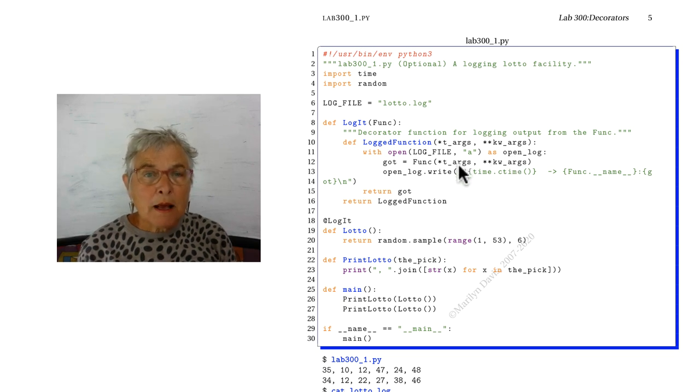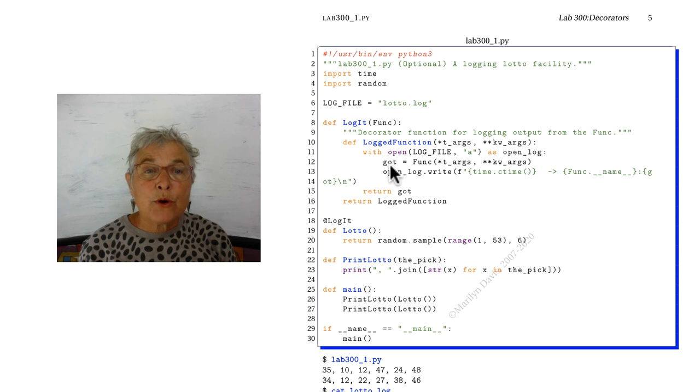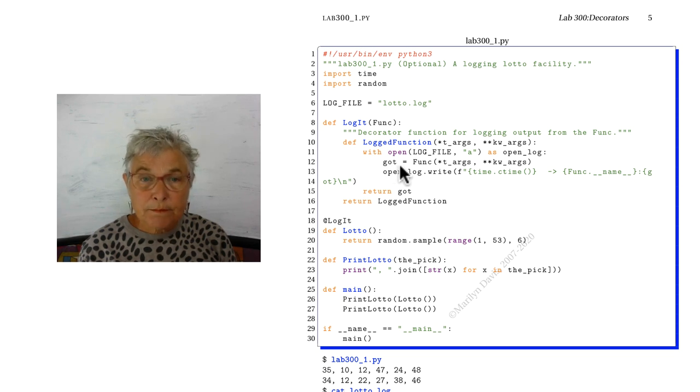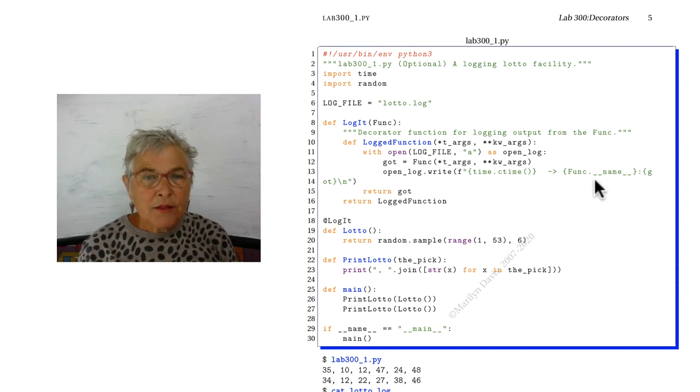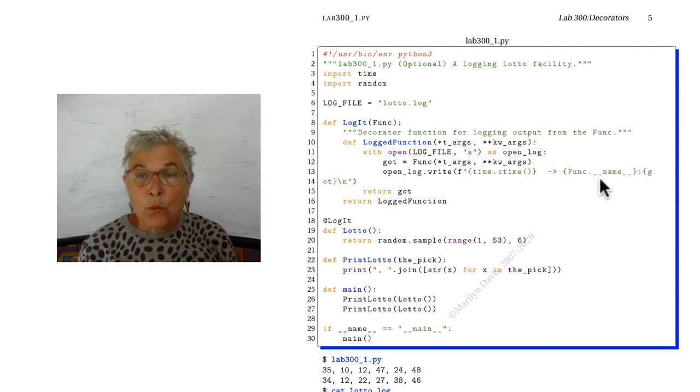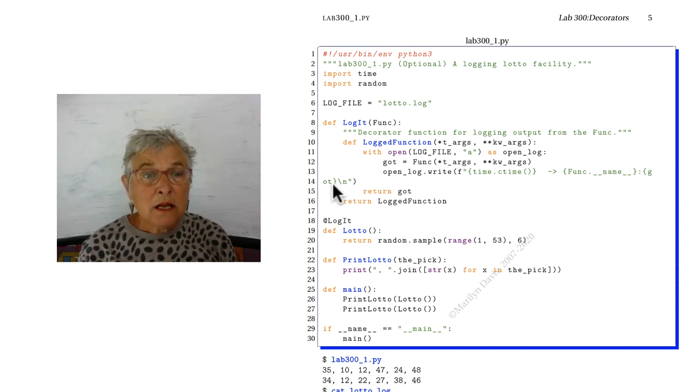Now I'm calling the function here and I'm remembering what the return value is so that I can put it in my log. I'm giving the time, what function I called and what it got.